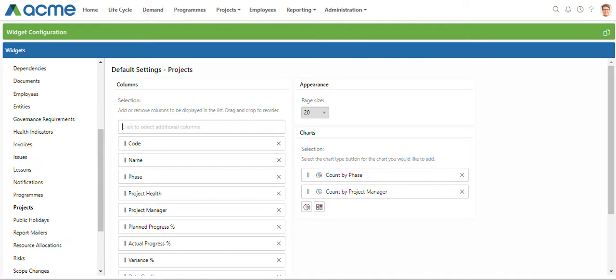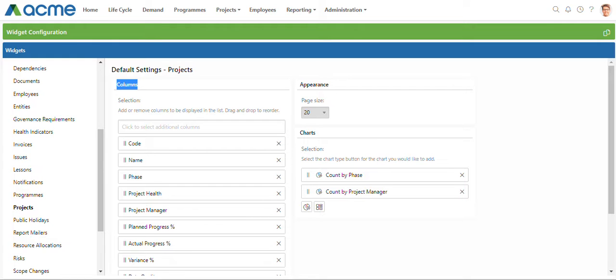On this page you can see we've got a heading for columns. This is where you set the columns or fields that a user would see on the list page when they're logged into PPO.